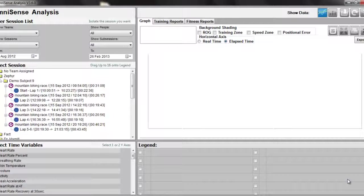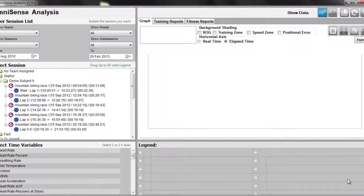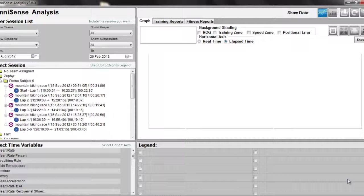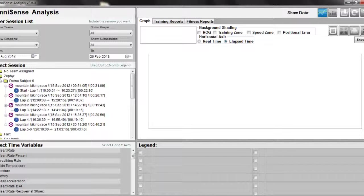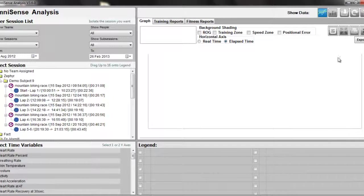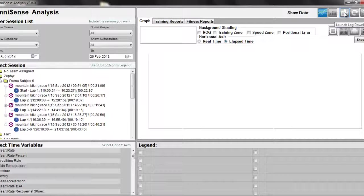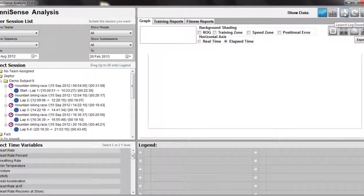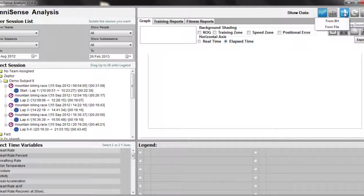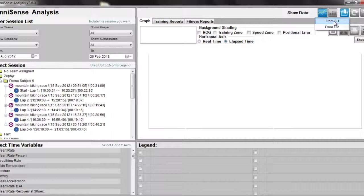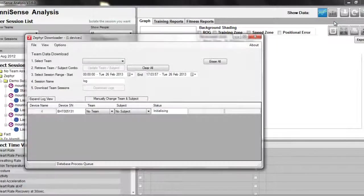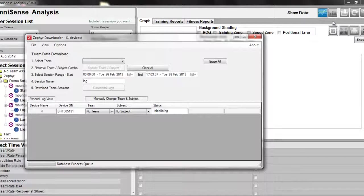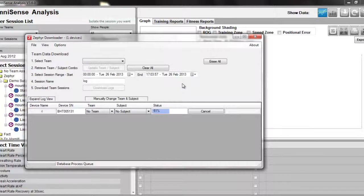We want to make sure we have the charging cradle plugged in to the computer's USB port. Then we want to make sure we take the bioharness and place it in the charging cradle. From there, we scroll up to the file icon where it says Launch Log Downloader. Choose From Bioharness and this will launch the log downloader.